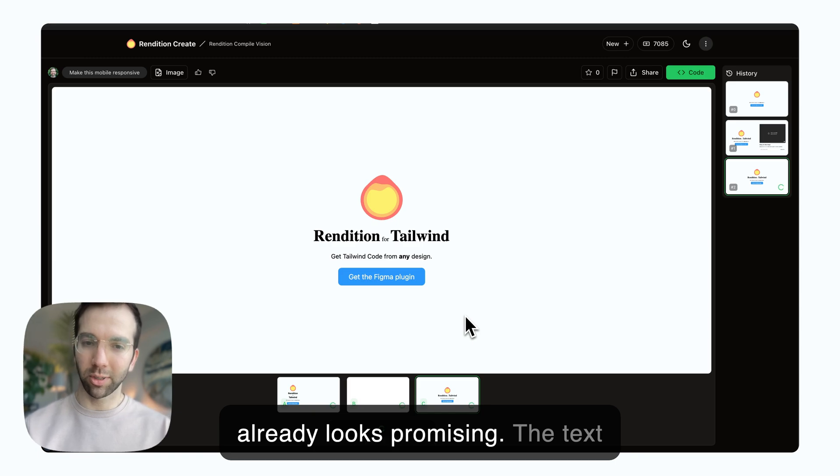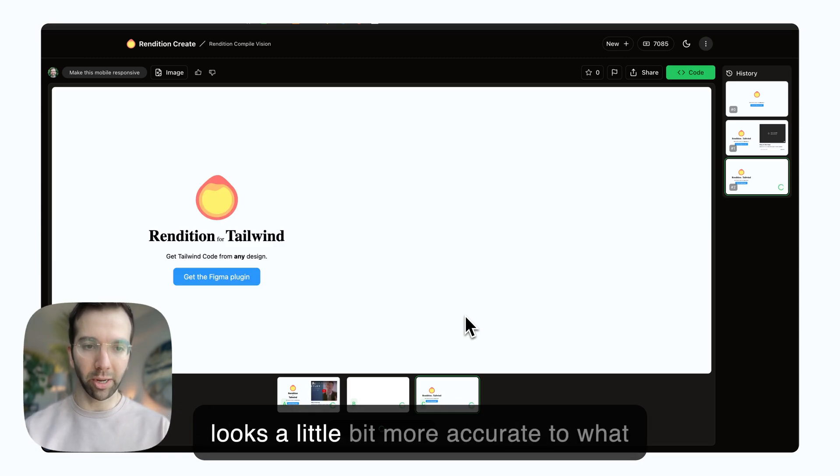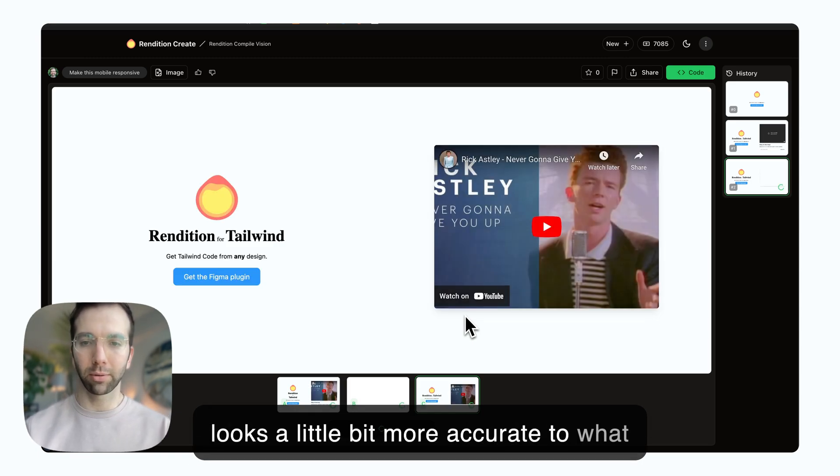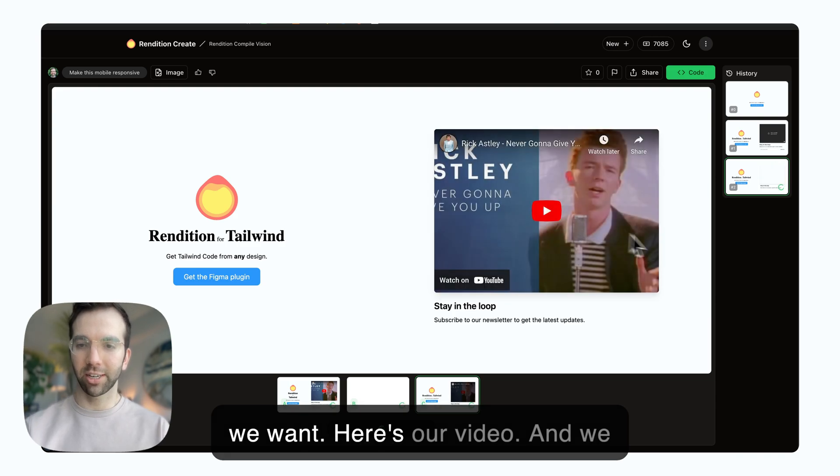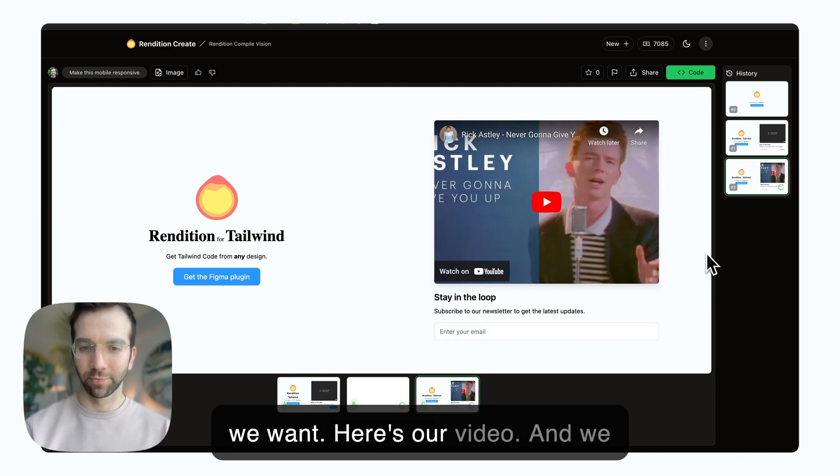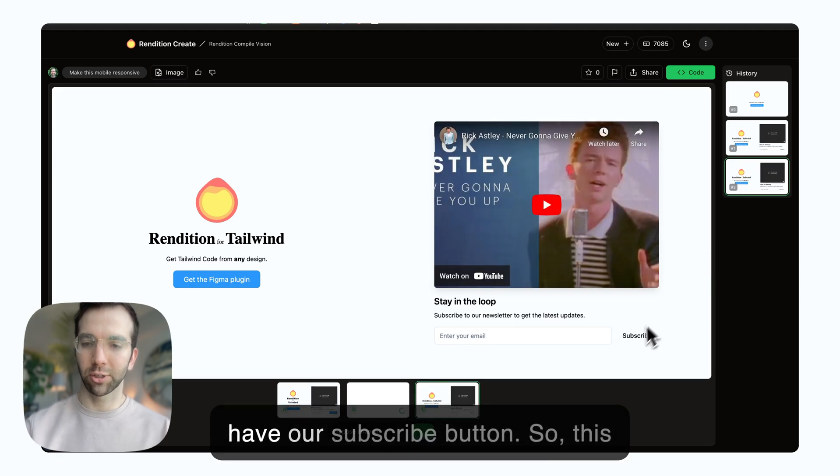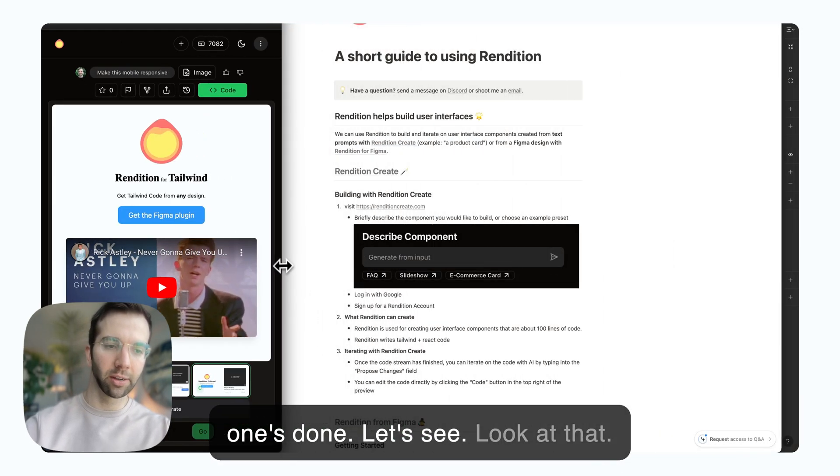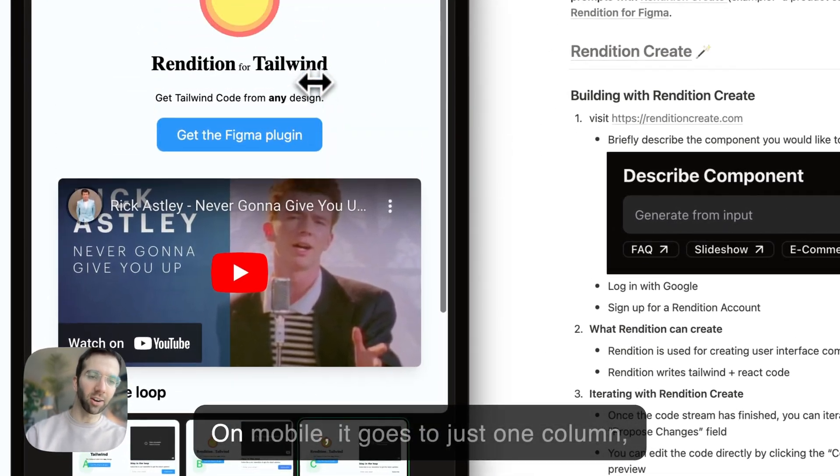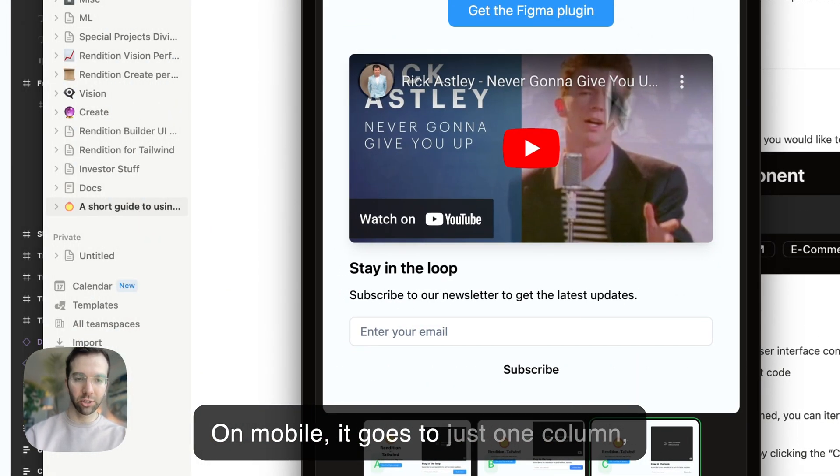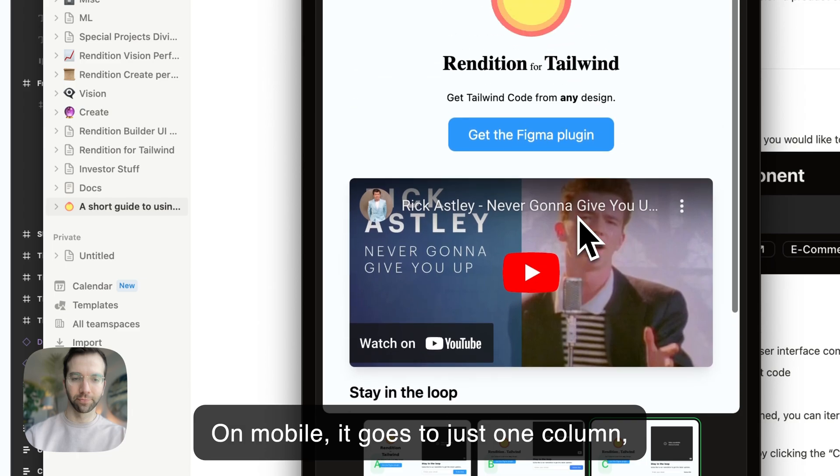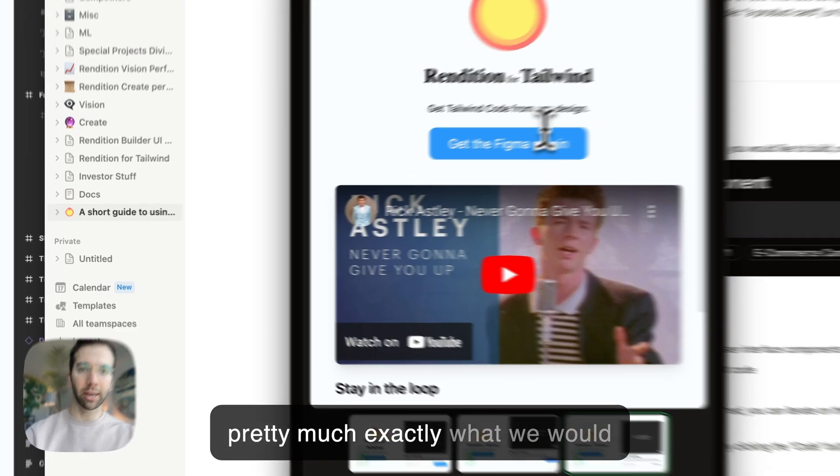This one already looks promising. The text looks a little bit more accurate to what we want. Here's our video, and we have our subscribe button. So this one's done. Look at that. On mobile, it goes to just one column. Pretty much exactly what we would like.